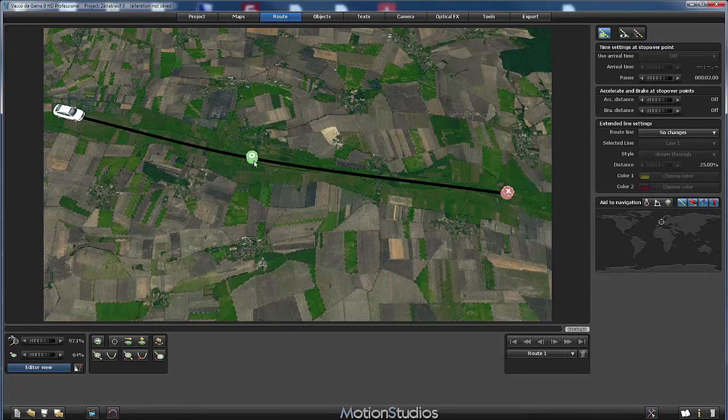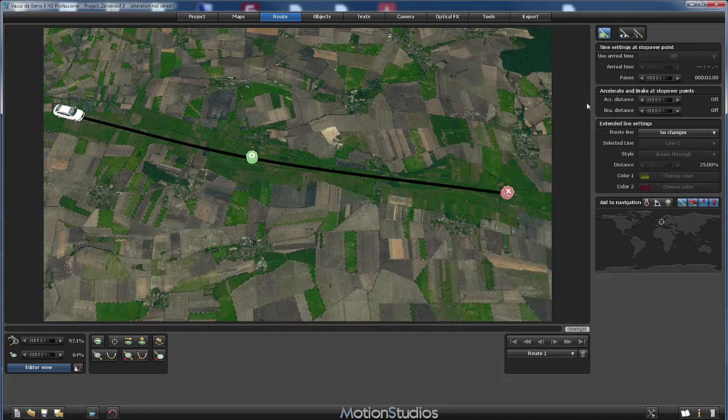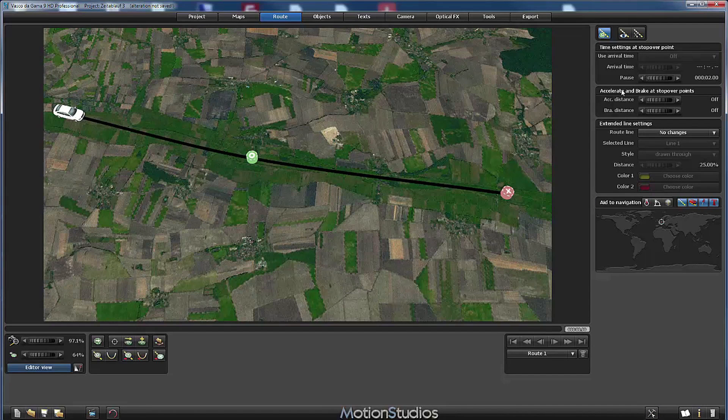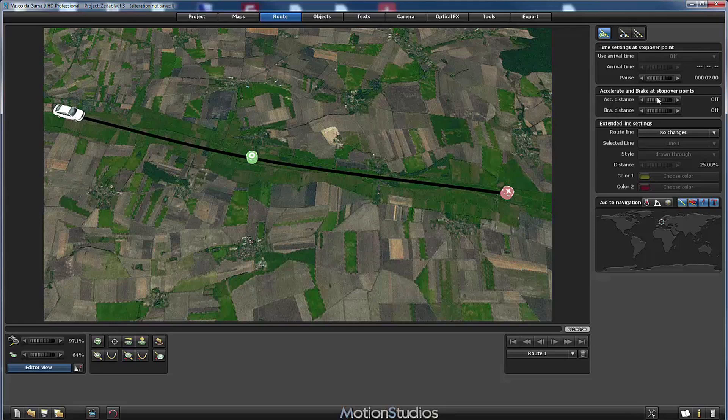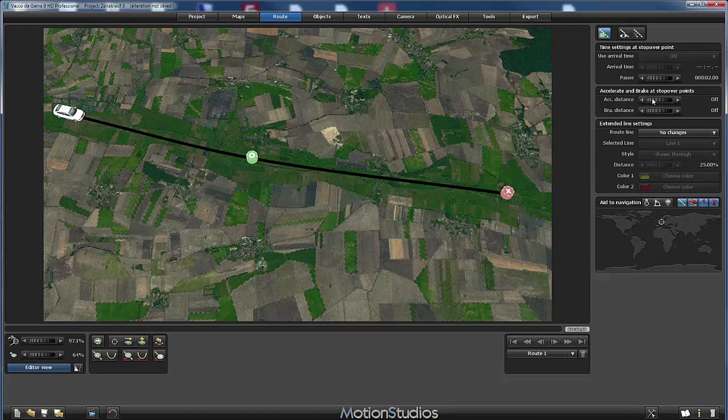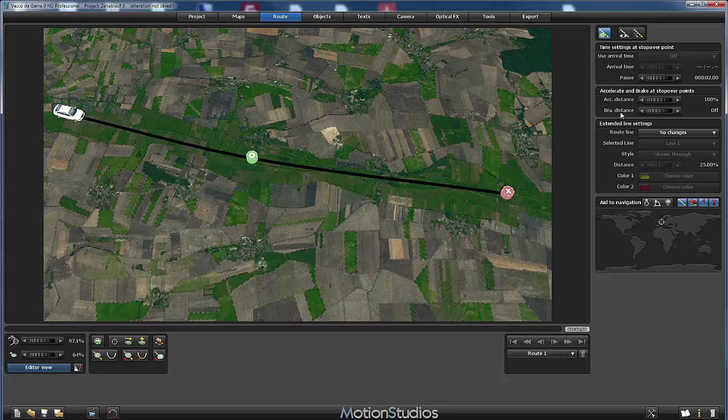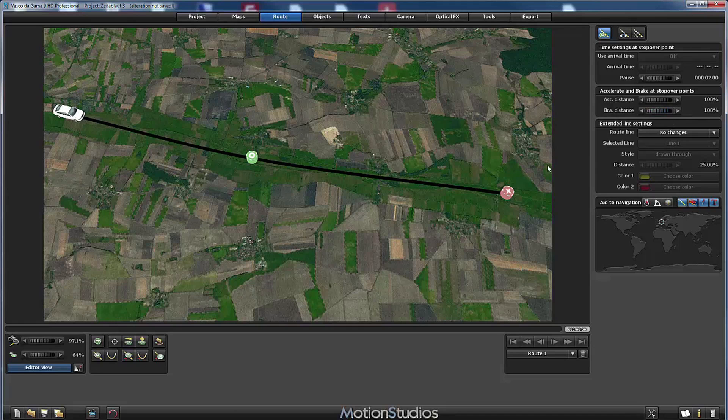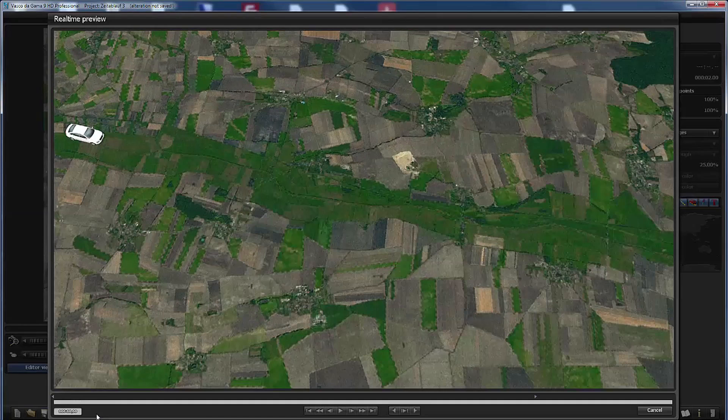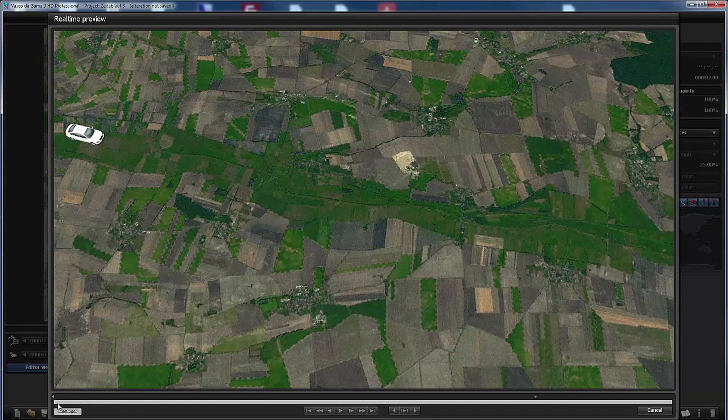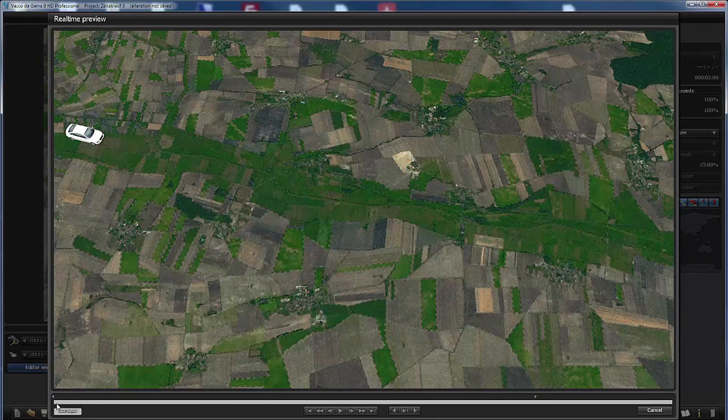And now we will apply an accelerate and slow down at this stop over point here in the middle. We have here the wheels for the acceleration distance. I will set it to 100% and the brake distance. I will set it to 100% as well. Let's go again to the preview window to see this in detail.